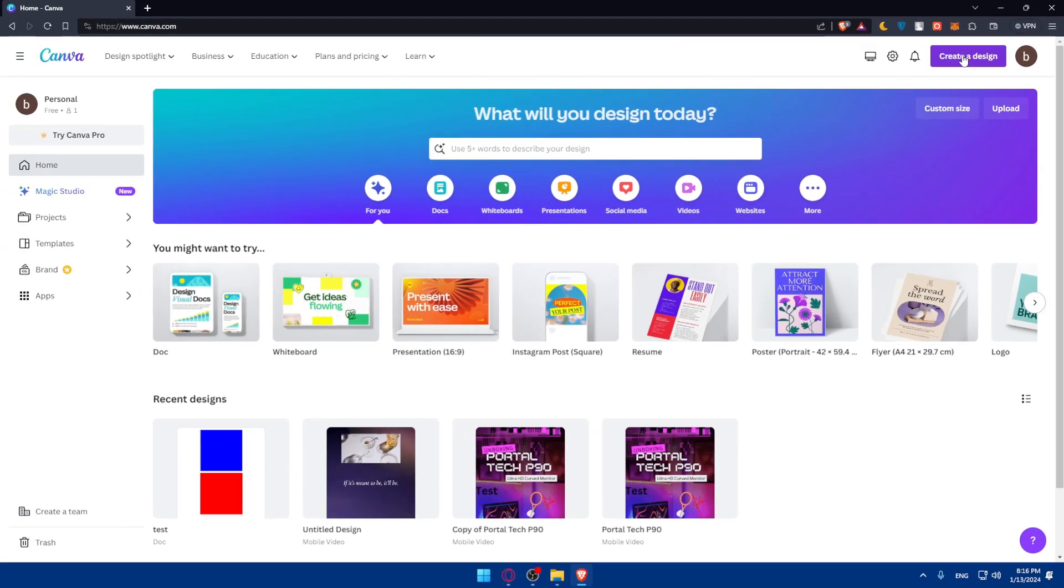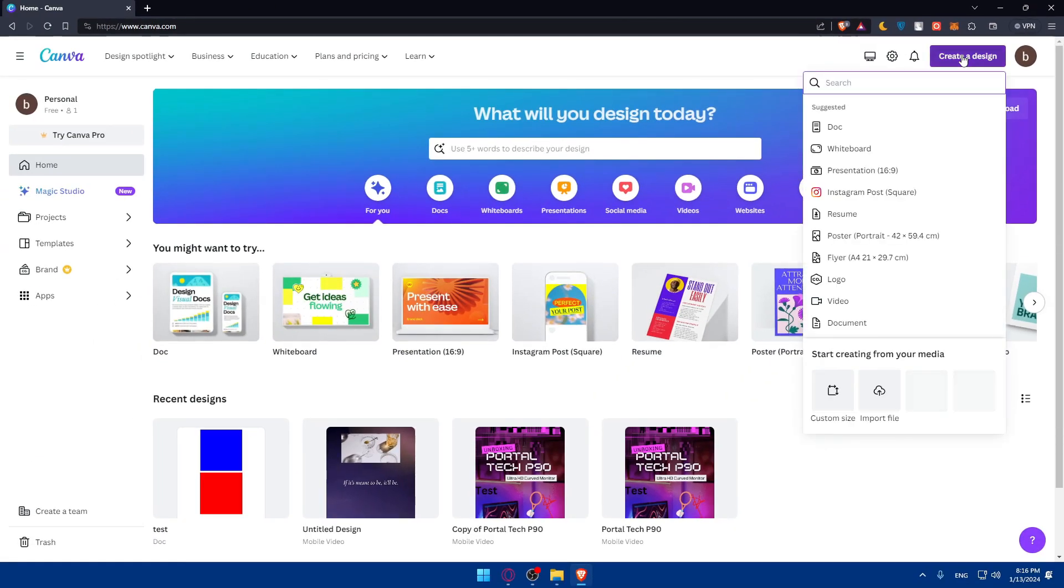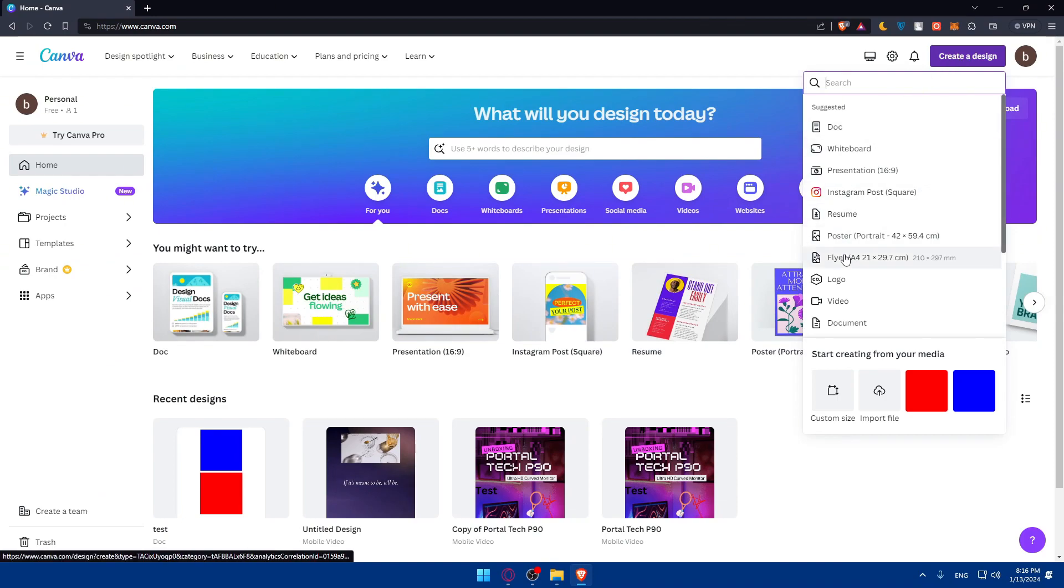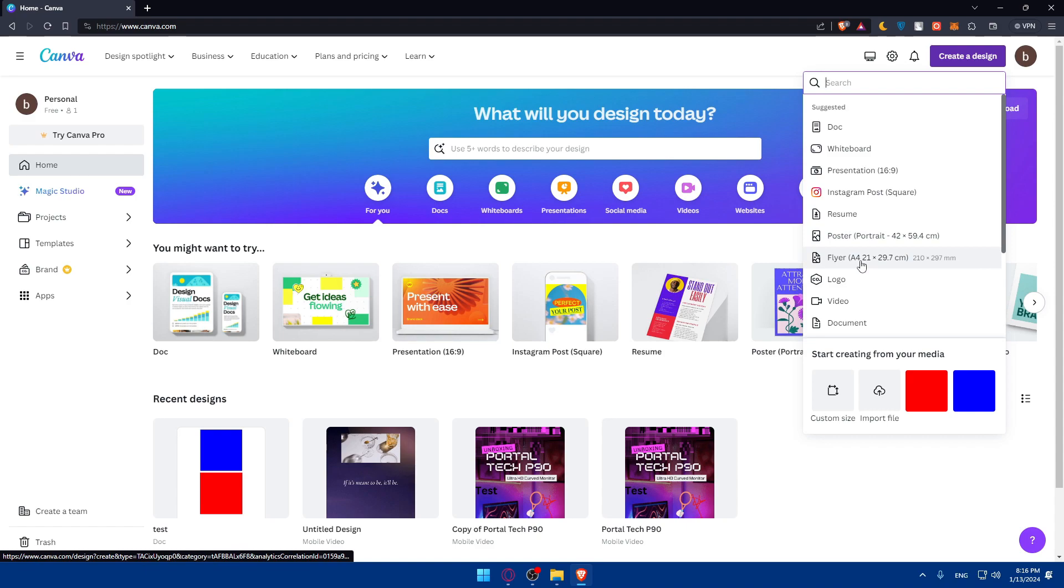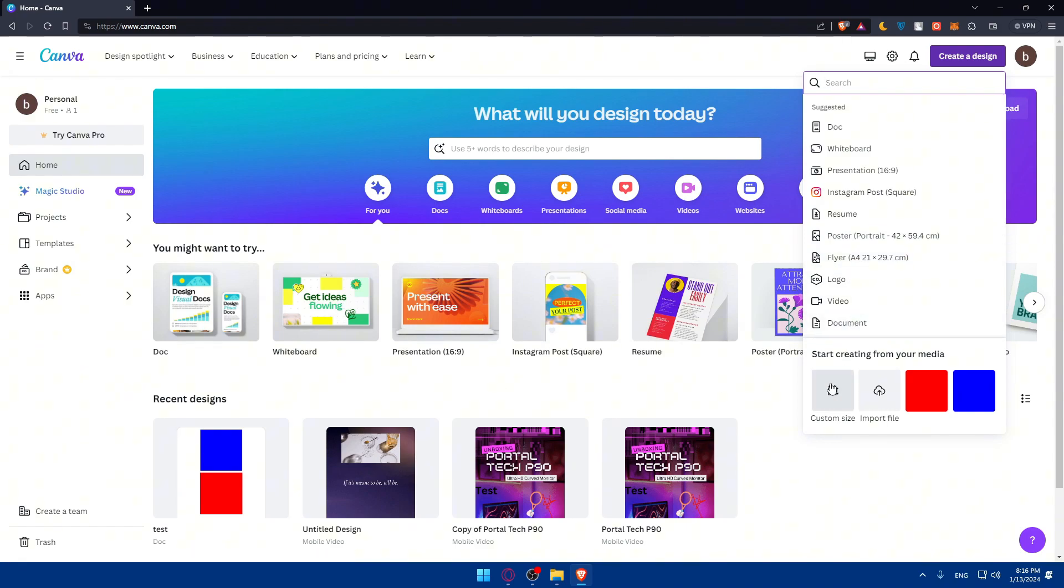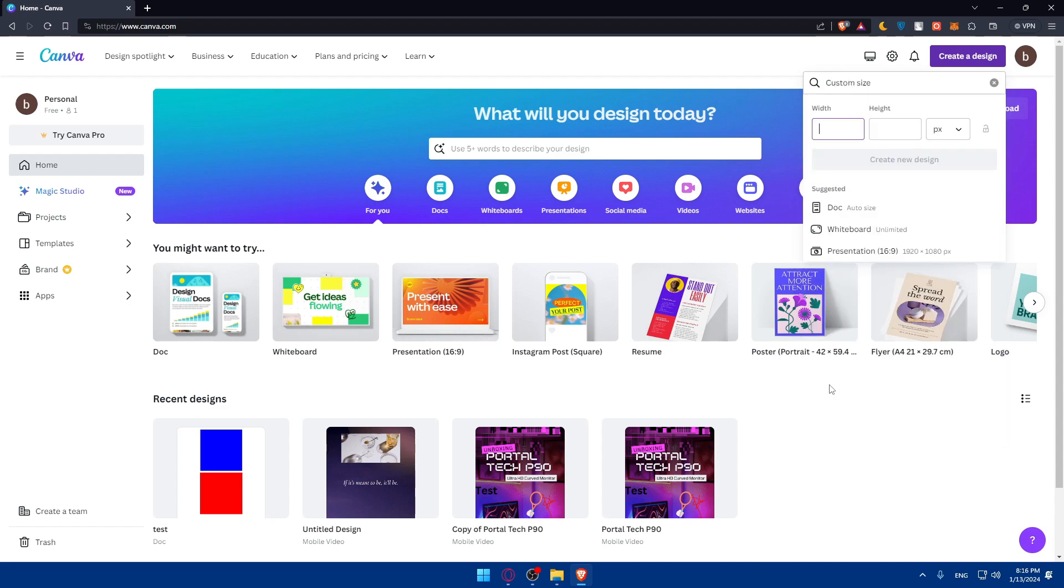Once you click on it, you'll have to choose whatever you want to create. You want to create a doc, whiteboard, presentation, Instagram post, resume, poster, flyer, logo, video, or document. Or you can simply start with custom size, or you can import a file, or you can choose something from your media if you have to.